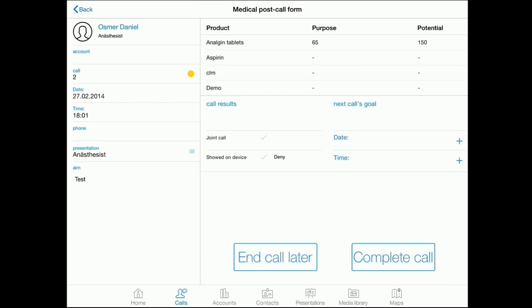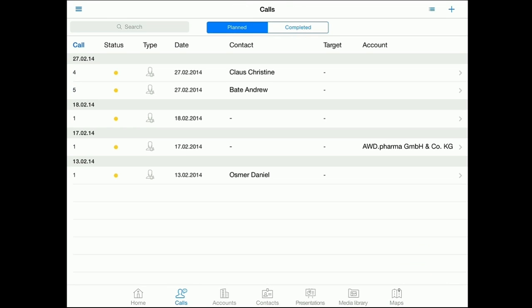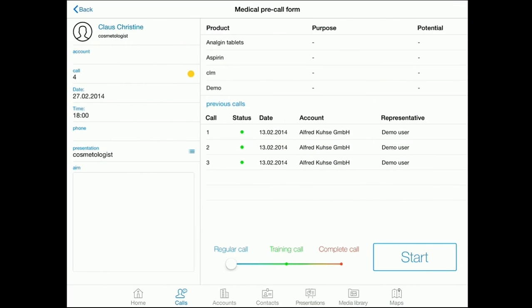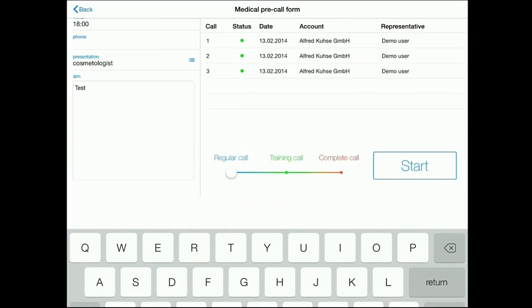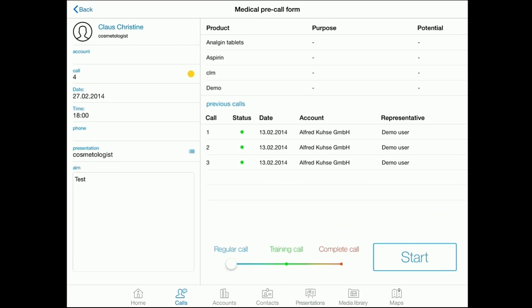Let us go through another call. We see the information related to the call. This time, we will show the interactive presentation. In this case, we can engage the doctor in the conversation.